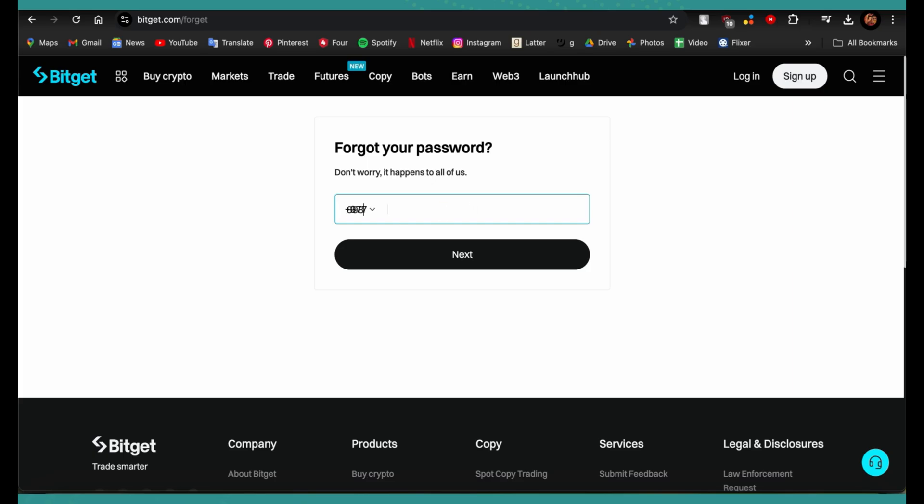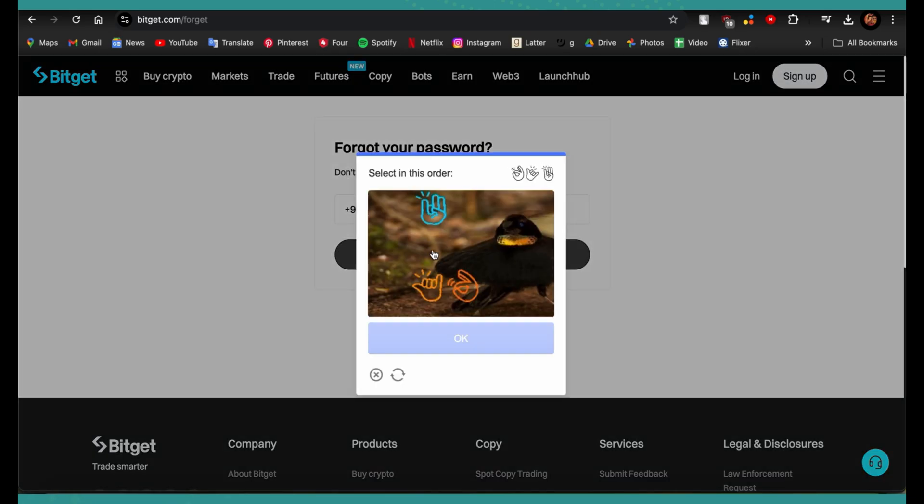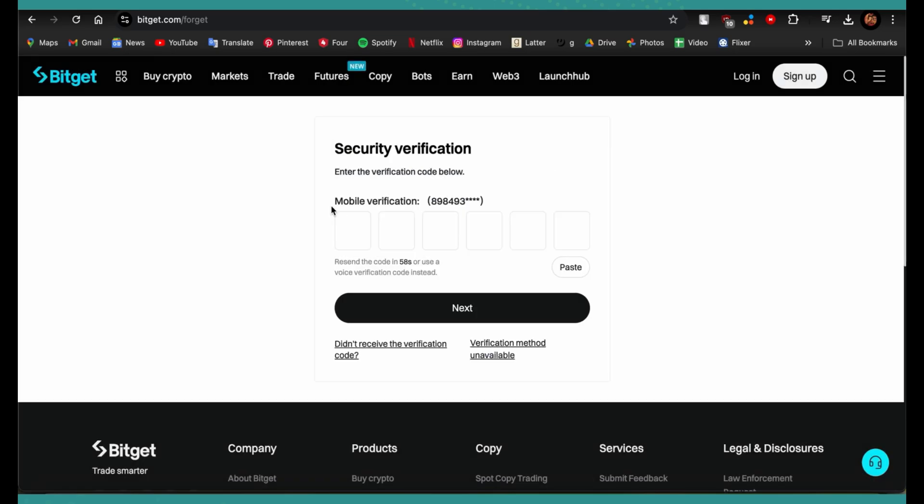You need to verify it first. A verification code has been sent to your phone, so go ahead and check your phone and paste the code.